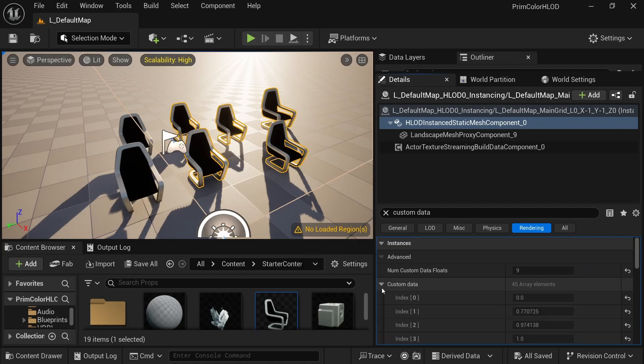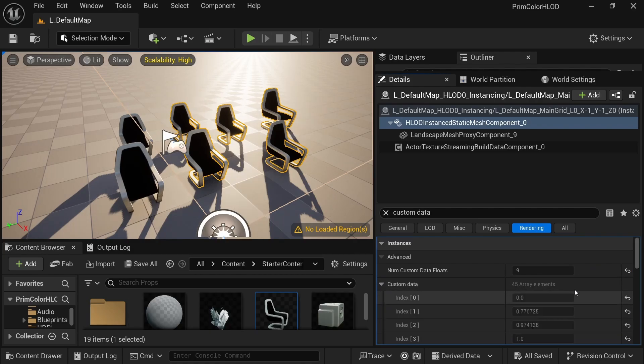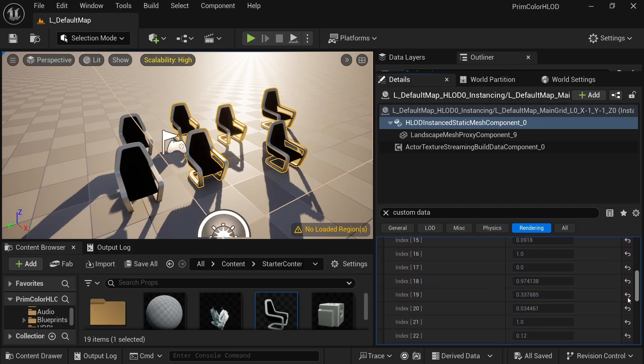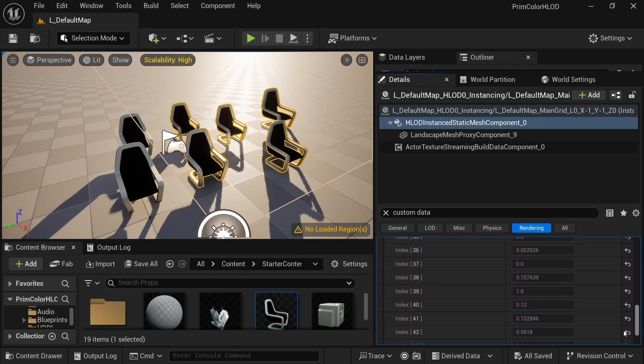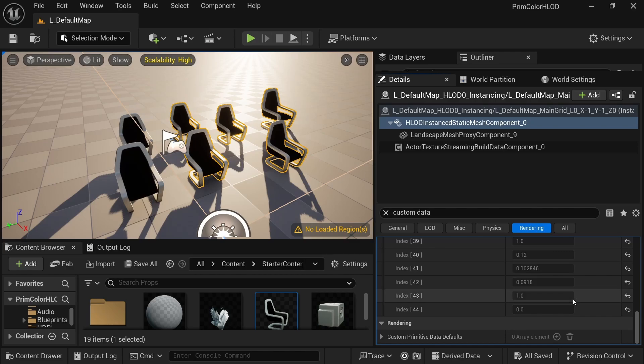Turns out Unreal does consider primitive data when generating HLODs already. The tech was already there, I just needed to know that it existed. My missing link is called per instance custom data and it contains all the data that we need. I just had to find out how the materials can read that data.